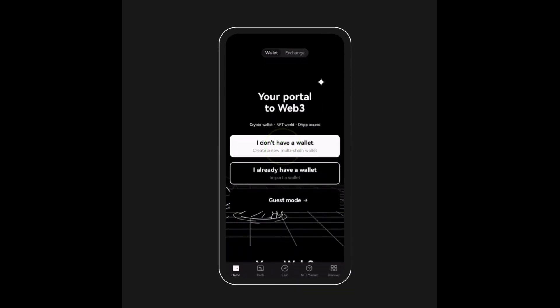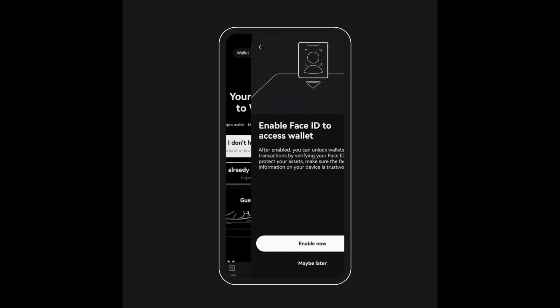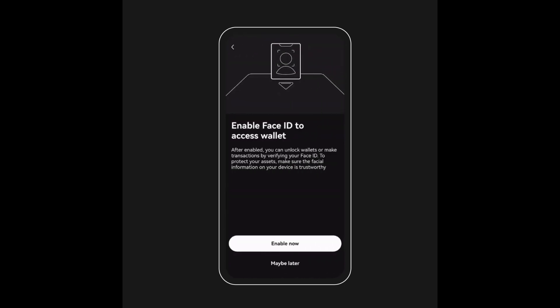To create a new MPC wallet, go to the OKEx app, tap 'I don't have a wallet.' Next, tap keyless wallet and follow the security prompts and select Create. You're all set to use a new self-custody keyless wallet.